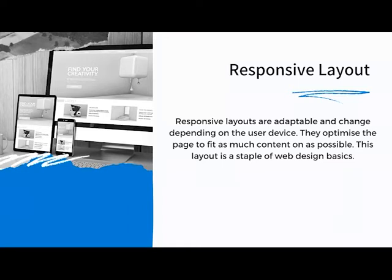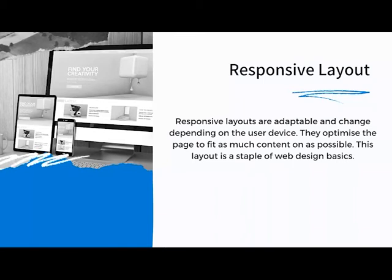Weebly has a great reputation for transferring desktop websites to mobile automatically — you only have to build once. With Wix it can be quite frustrating, because you're nearly building the desktop and mobile sites separately. Your website needs to be a responsive layout to work well across devices.